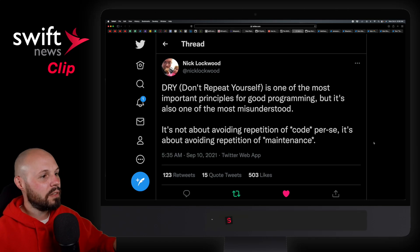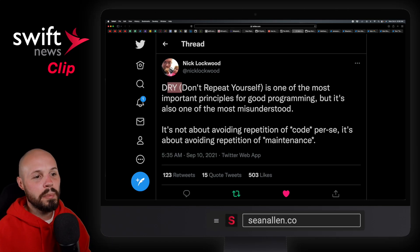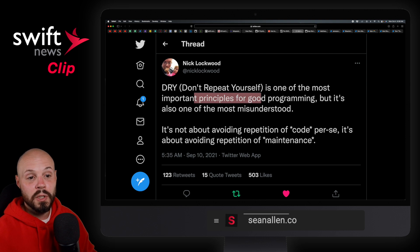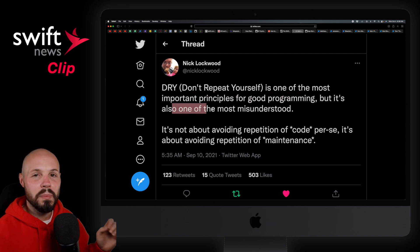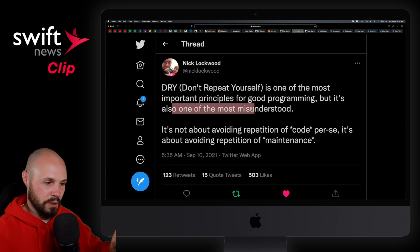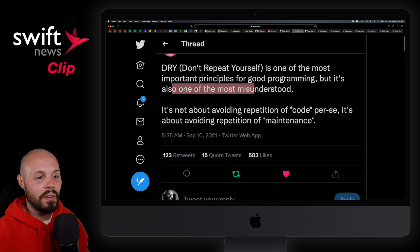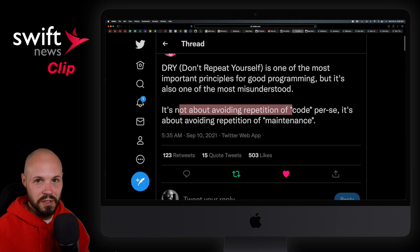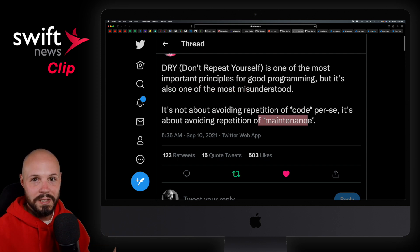On to some Twitter wisdom here from Nick Lockwood. DRY — don't repeat yourself — is one of the most important principles of good programming, but it's also one of the most misunderstood. It's not about avoiding repetition of code. It's about avoiding repetition of maintenance.